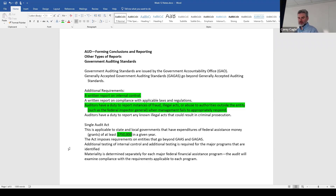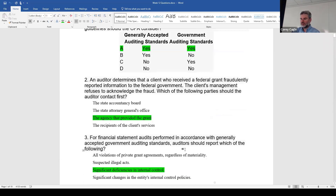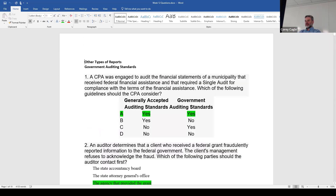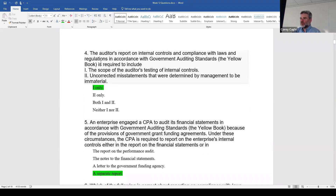These sections are more of a read-over and get a little familiarity with them. They put a ton of questions on this section. The good thing about a lot of these is the questions draw on information we know from previous things. For example, question four — auditors' report on internal controls and compliance with laws and regulations in accordance with government auditing standards — is required to include what? You can answer that whether you knew about the governmental stuff or not.